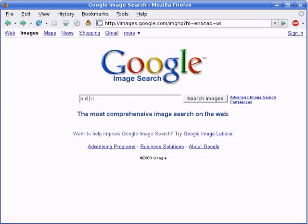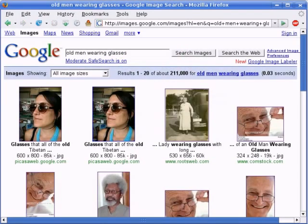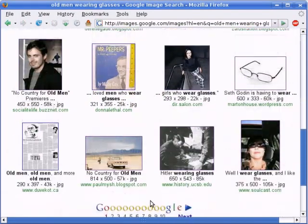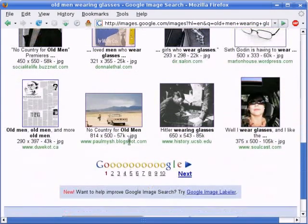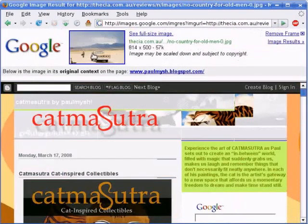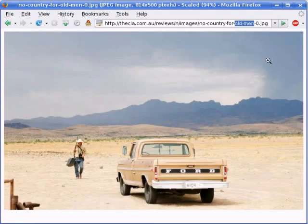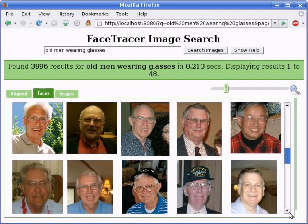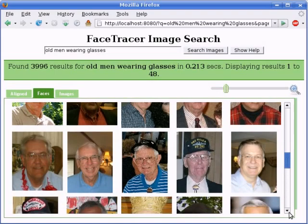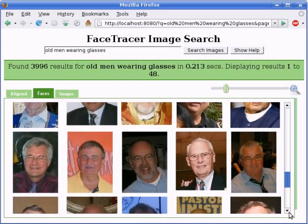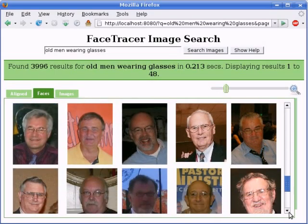If we run this same search on a conventional image search engine, results are much poorer, with several incorrect matches. This is because these search engines currently use text annotations around images to locate search results. However, these annotations can be incorrect, misleading, or simply not present. In contrast, our system is able to find more relevant results because it has automatically labeled images on the basis of the faces within them.